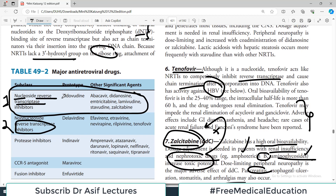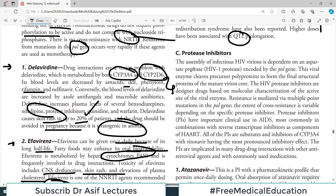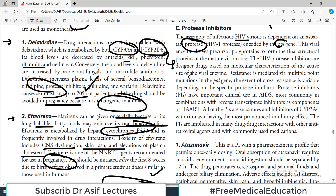Now the third category: protease inhibitors — targeting a different enzyme from reverse transcriptase. Assembly of infectious HIV virions depends on a separate protease encoded by the pol gene. This viral enzyme cleaves precursor polyproteins to form the final structures required for virions. HIV protease inhibitors are designer drugs based on molecular characterization of the active site of the viral enzyme. Resistance is mediated by the pol gene.